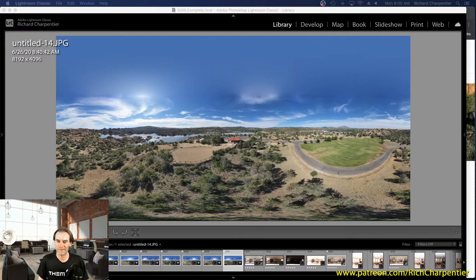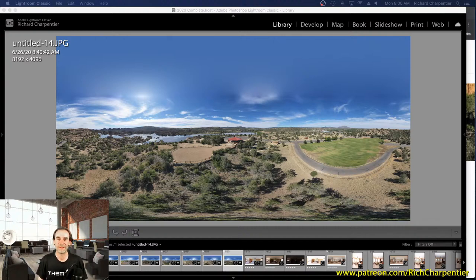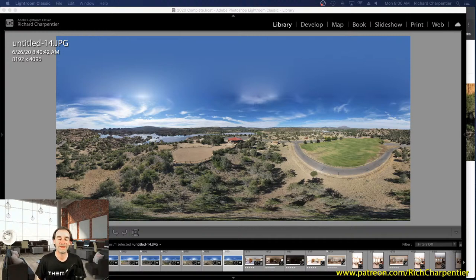Hey, as always welcome to the channel and thanks for stopping by. My name is Rich Charpentier, I'm the channel host. For those new to these live streams, we normally talk about building your small drone business, techniques, different types of flights, autonomous flight, and other products and services you can offer.